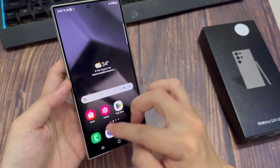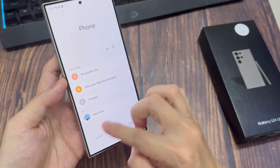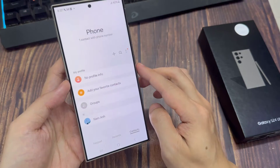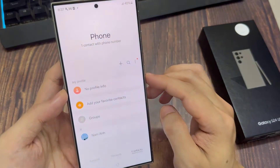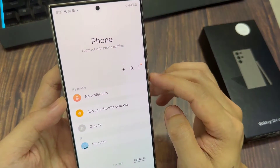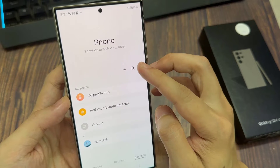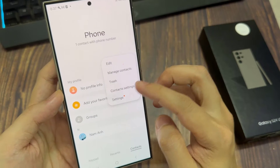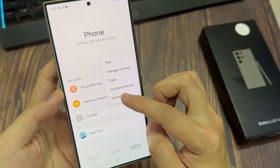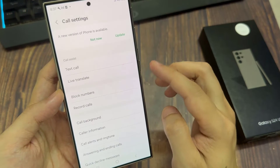On the home screen, open up the phone app. Then in here, tap on the more button. From the pop-up menu, tap on settings.